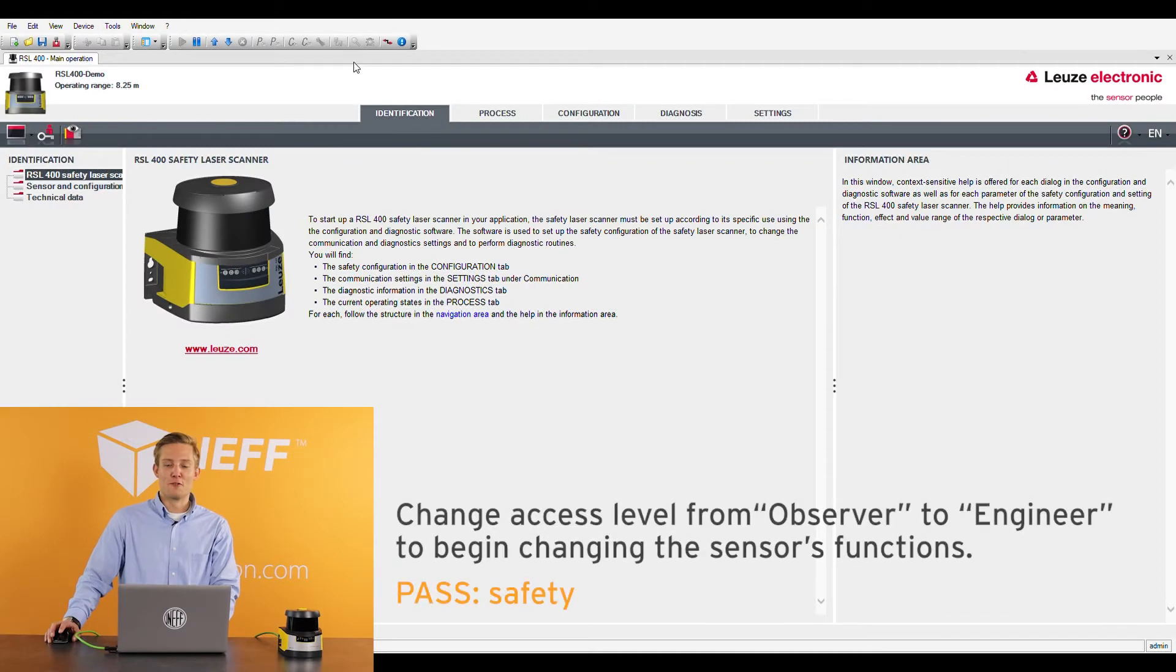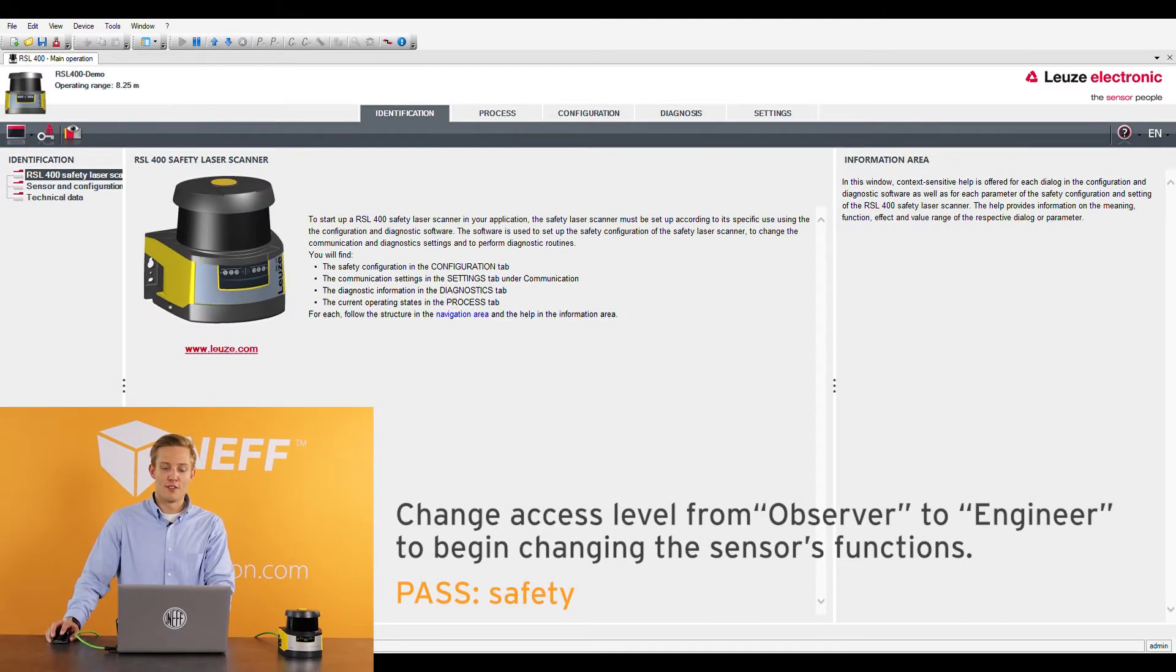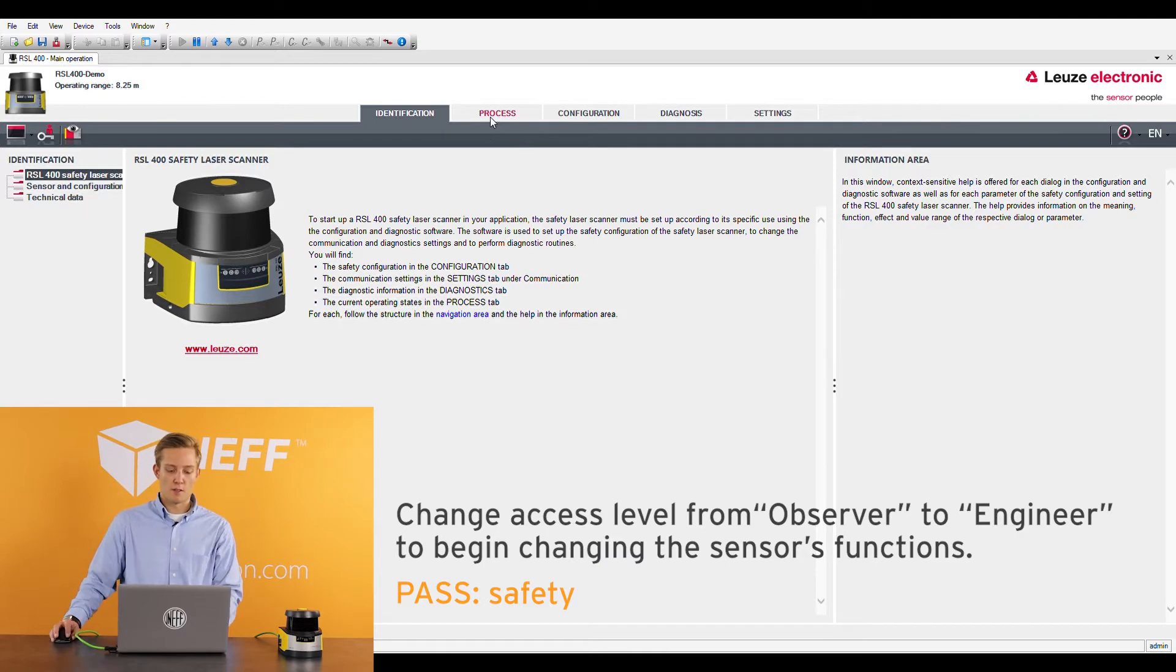So the software can be downloaded for free from Leuze's website. Once you have the software downloaded this is what it's going to look like once you get onto the landing page.